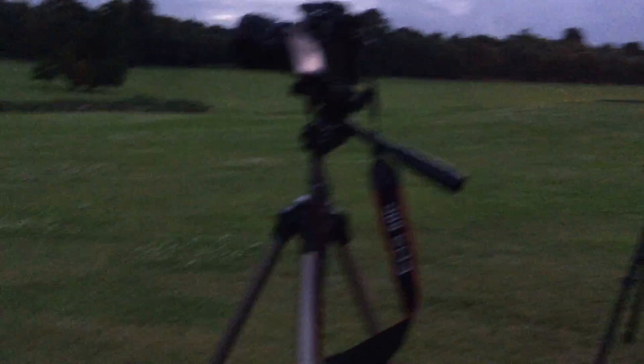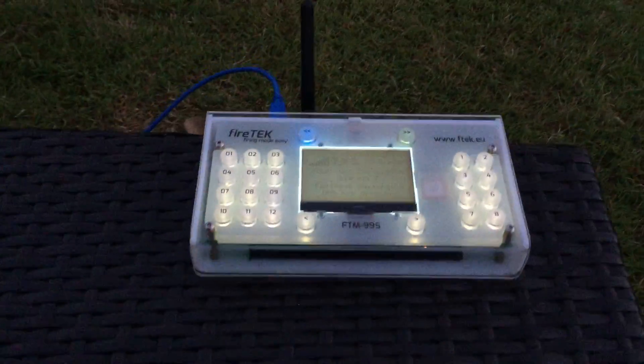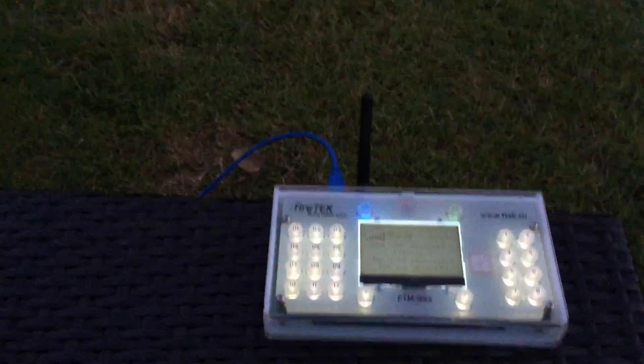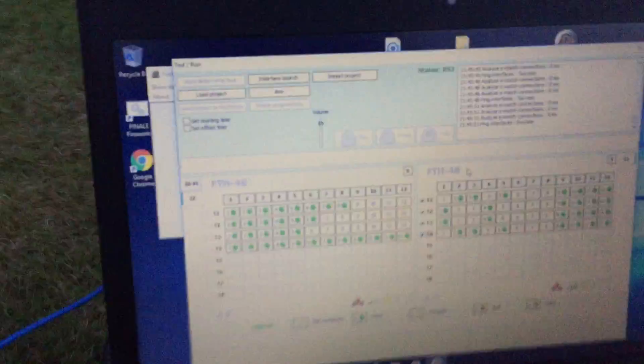Cameras are ready. Laptop's ready. We're manual firing. There's the FM99 manual firing box which is connected over a USB cable to our laptop.